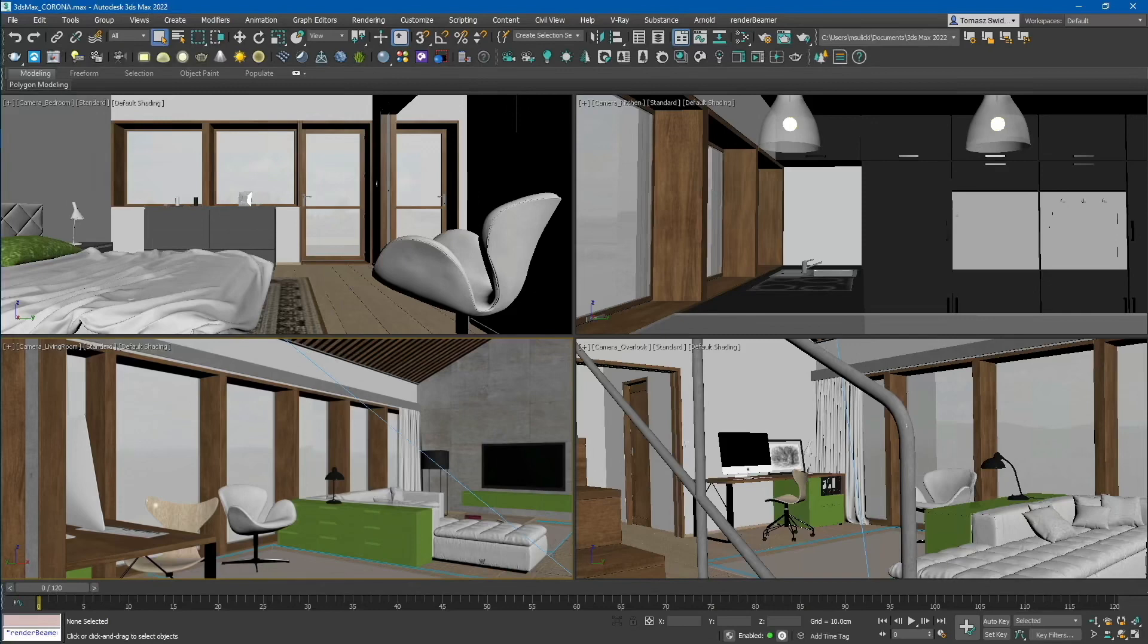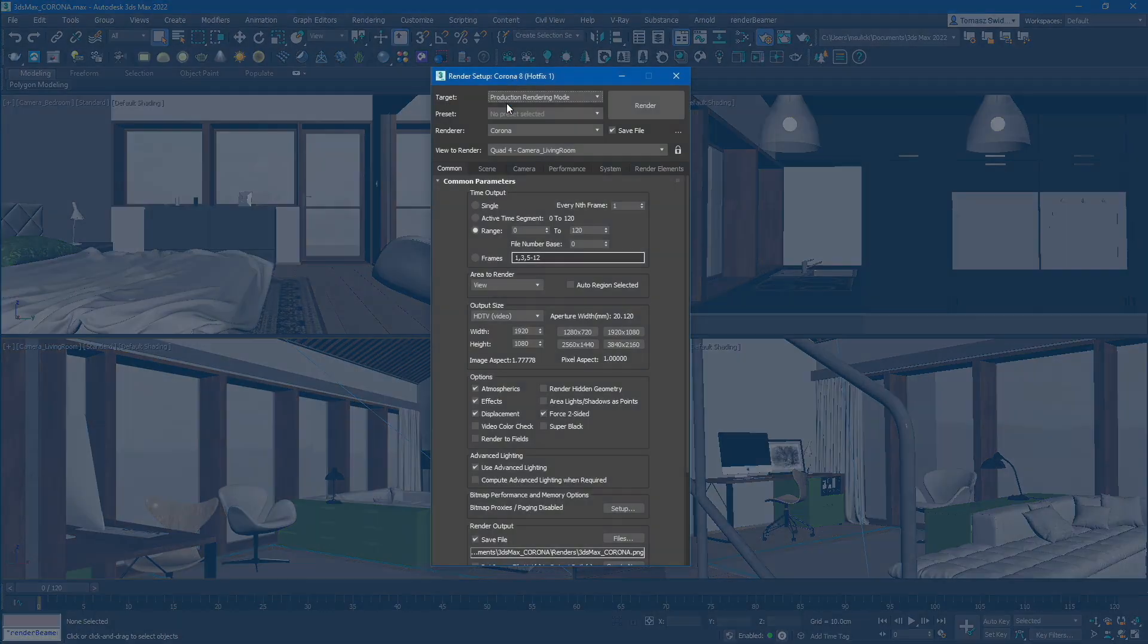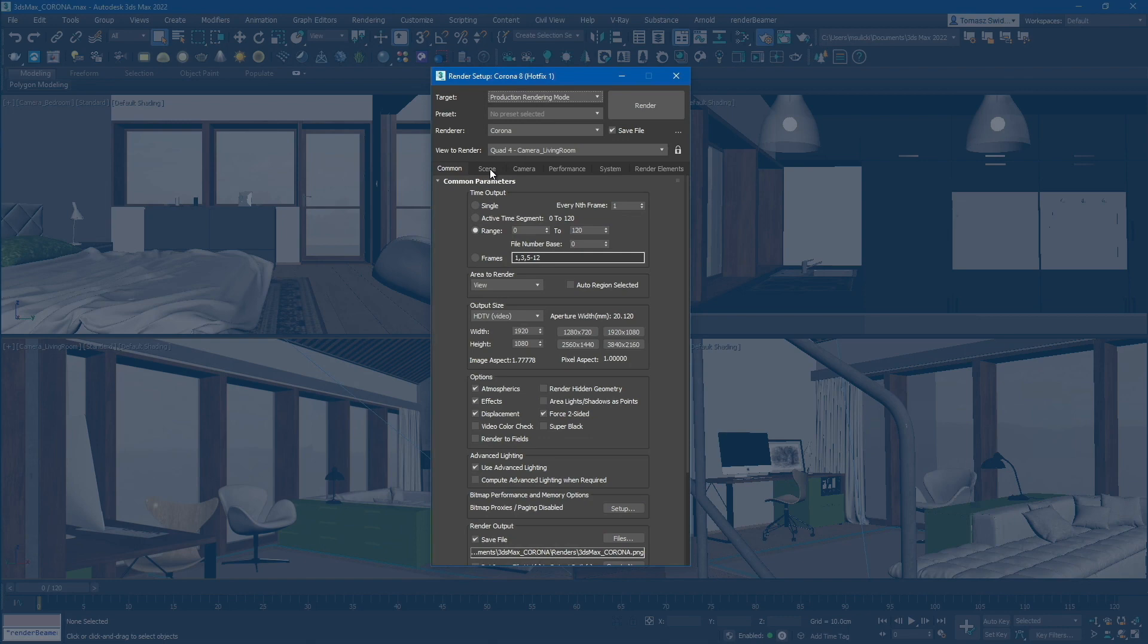First, let's prepare our scene for farm rendering. To proceed, simply open the render settings and review your setup. Ensure that the render range is correctly set in the Common tab.